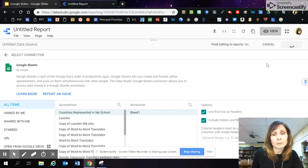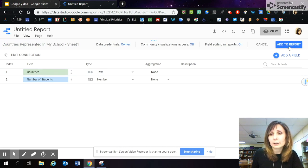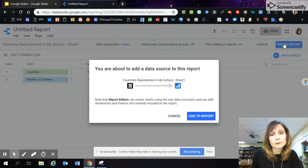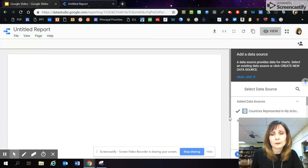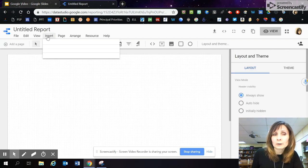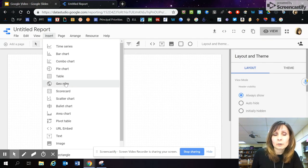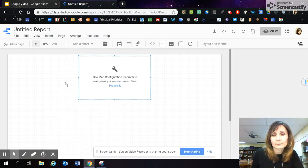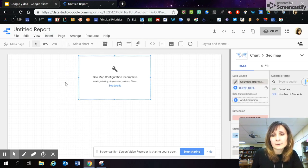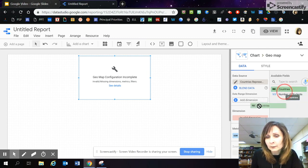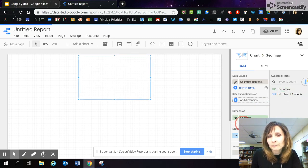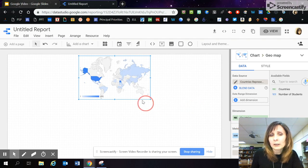You have to be patient — it may take a few seconds, but eventually you will see the screen. You will need to click on Add to Report and then Add to Report again. Here is your report. You will need to go to Insert and select the Geo Map. Then click on Countries and drag it into the pink spot dimension. And voila, here is your map.